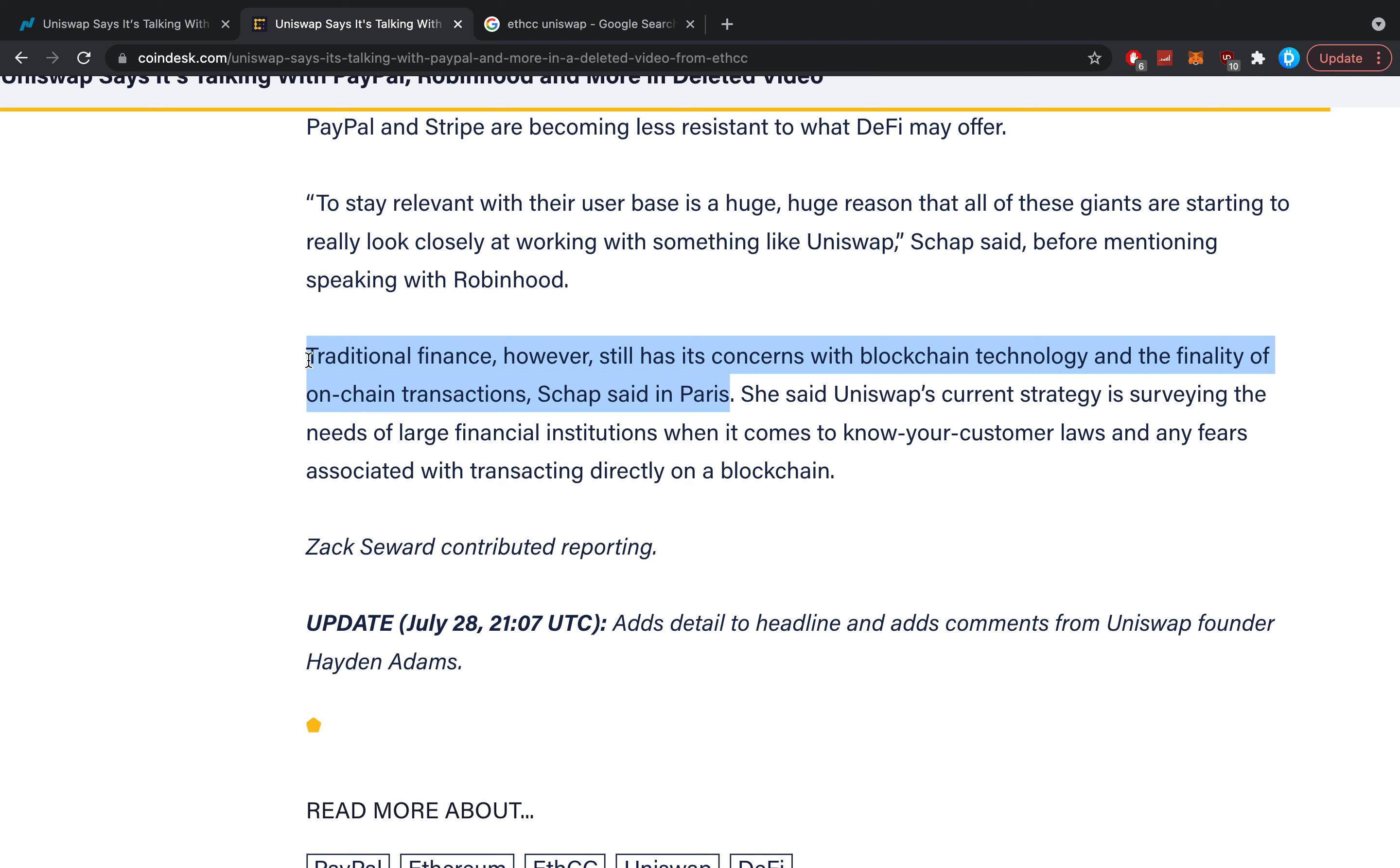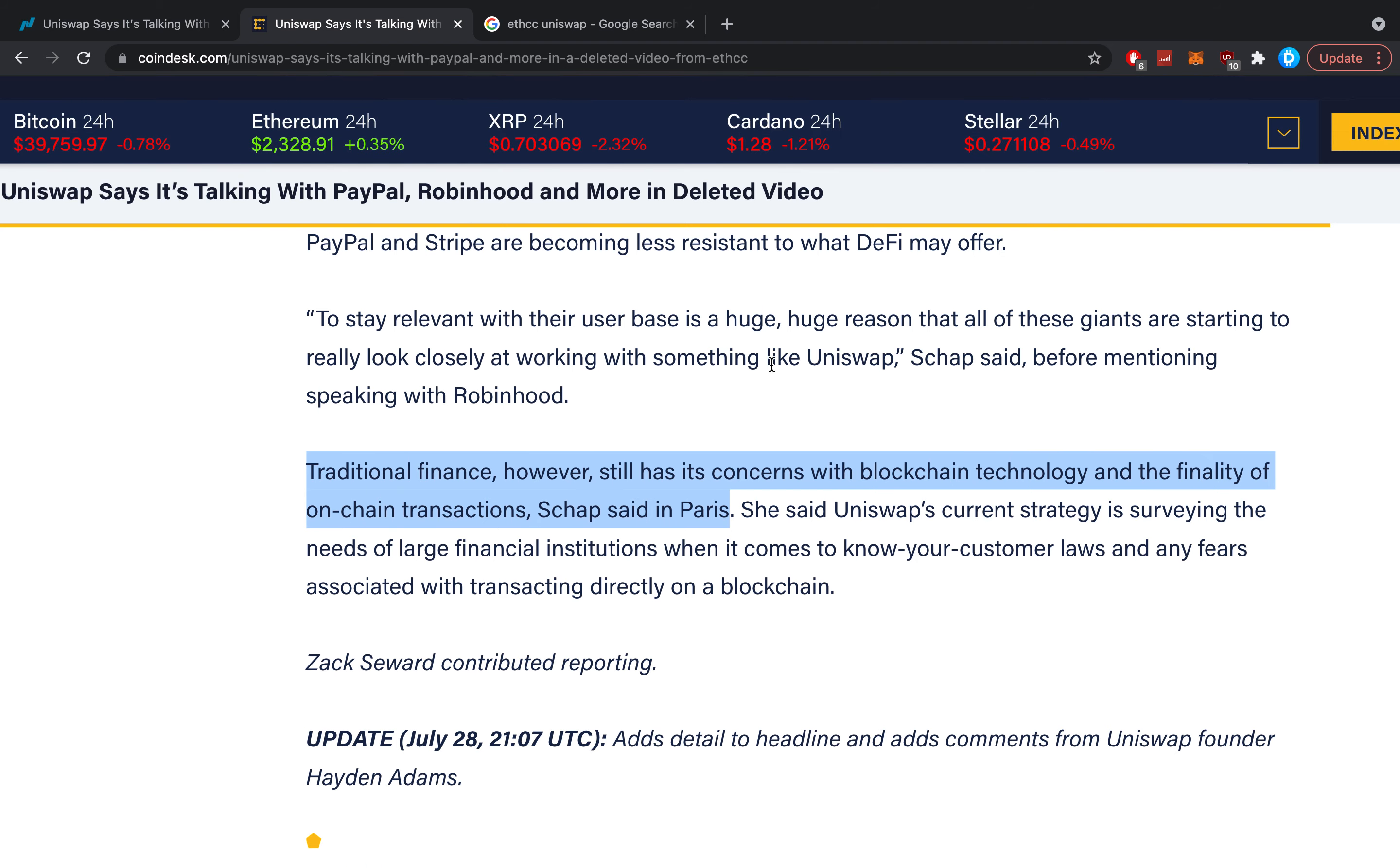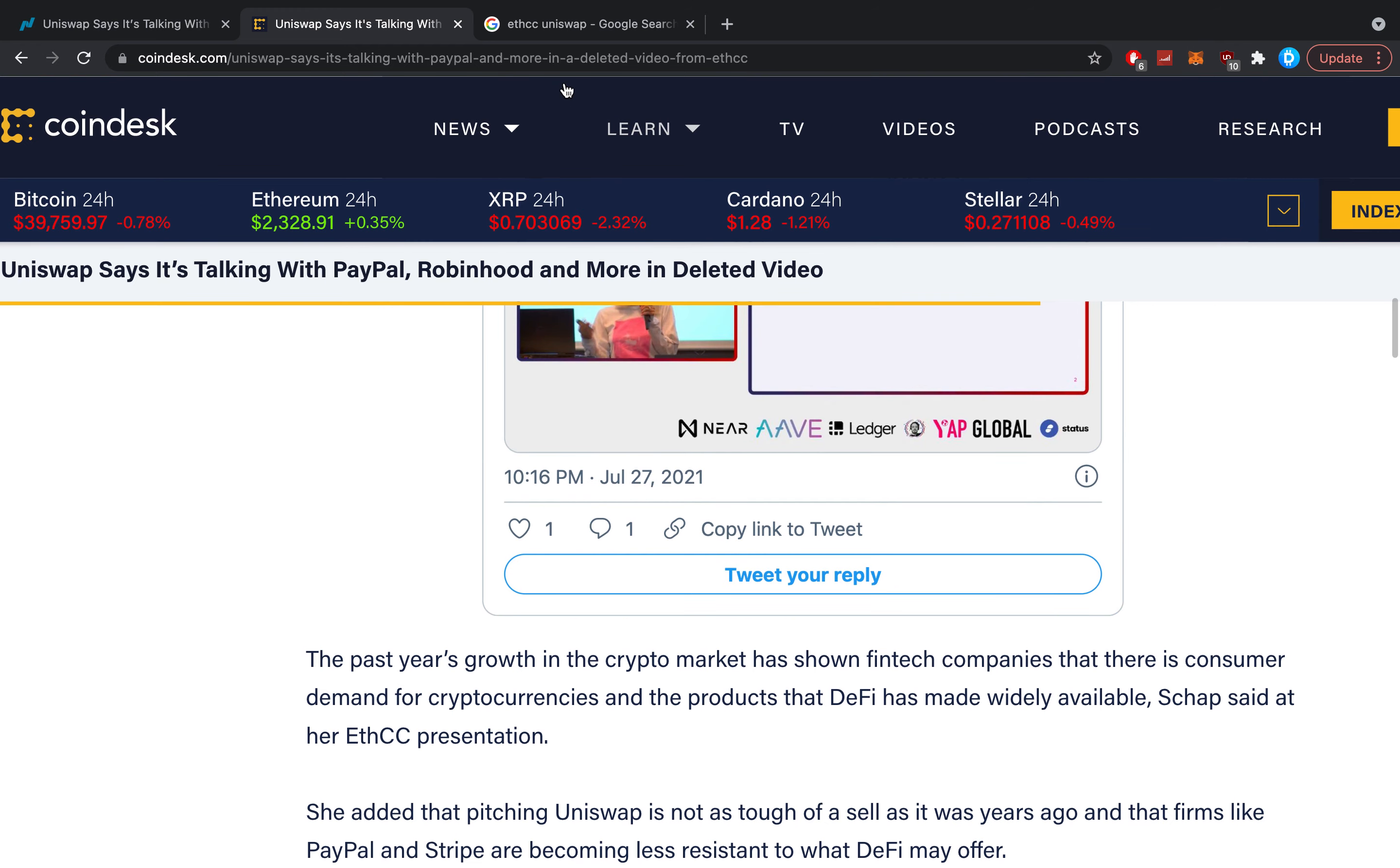She said Uniswap's current strategy is surveying the needs of large financial institutions when it comes to know-your-customer laws and any fears associated with transactions directly on the blockchain.